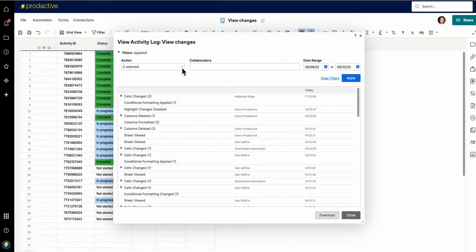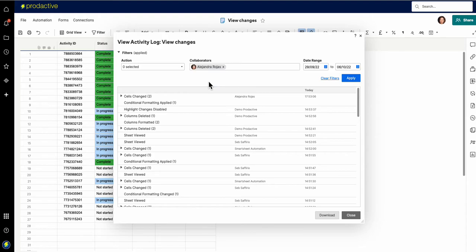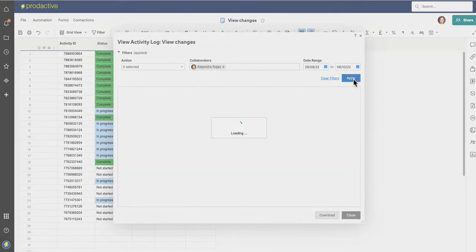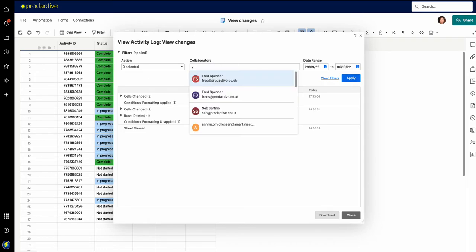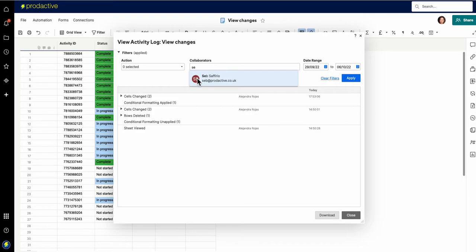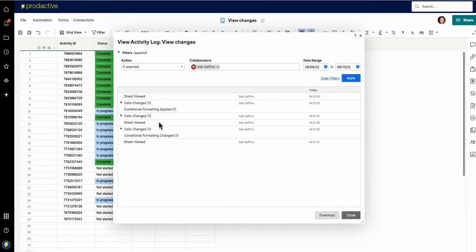Now what's powerful within here is I can see who's made changes. So if I want to go and see, you know, Alejandra, what changes has Alejandra made into this sheet here. So now I'm just going to apply and it's going to show me all the changes made by Alejandra. If I want to see the changes made by someone else, for example I spotted that Seb had made some changes. What changes has he made?